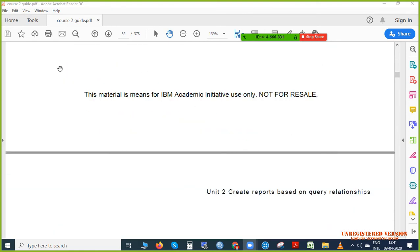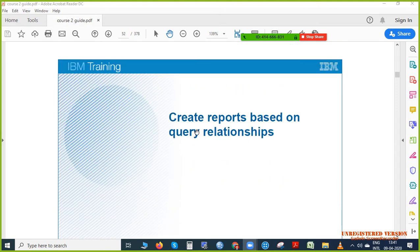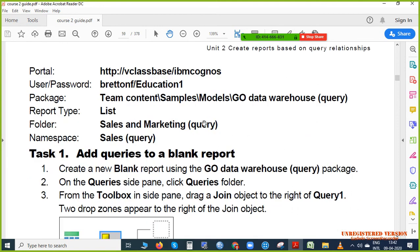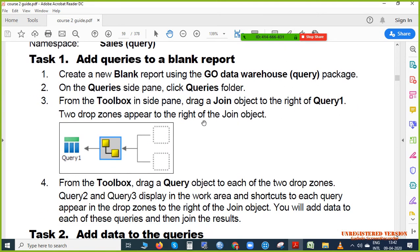You will find this in Course 2 Guide — 'Create Reports Based on Query Relationship.' To do that, go to page number 49 or 59. This is what we are going to do.